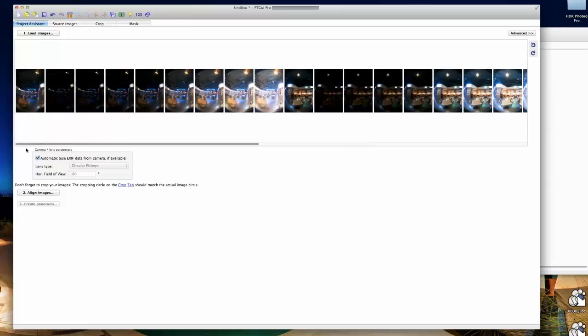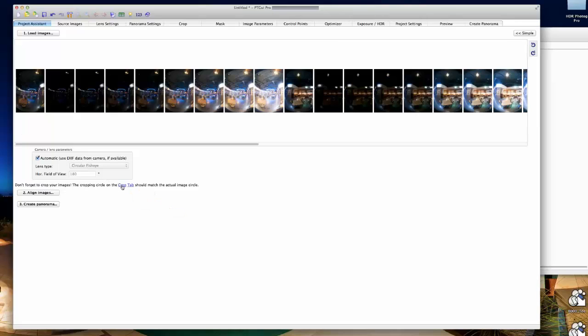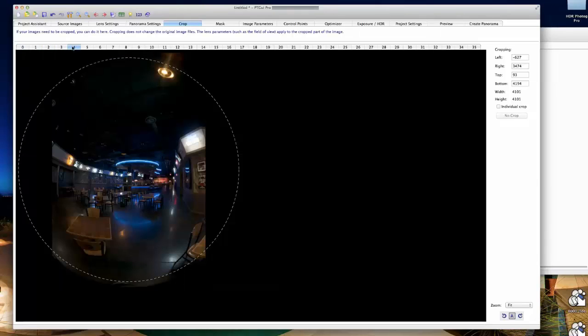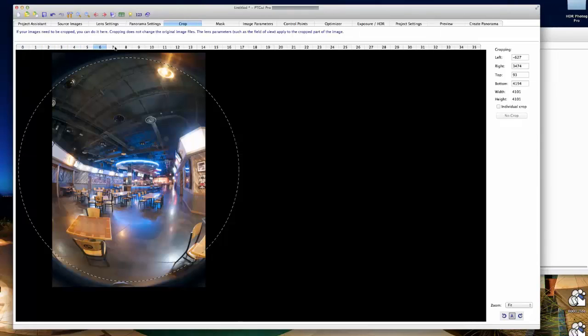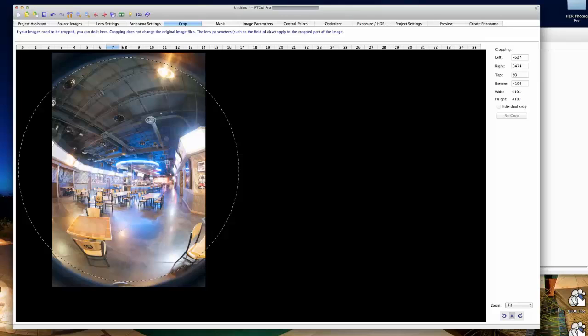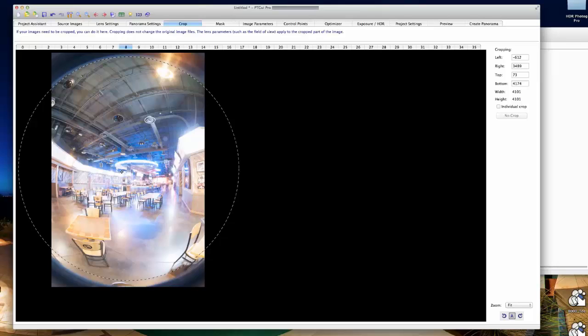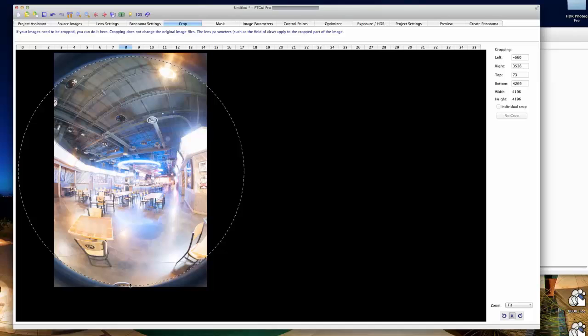At this point I like to click on the advanced tab, which shows us all the tabs available across the top. We're going to crop the image by clicking on this link right here. I like to select the brighter exposure so I can see a little more detail on the edges.